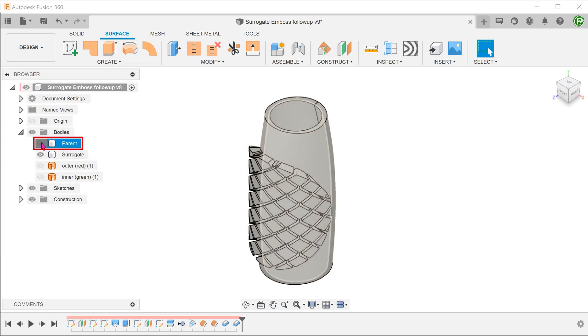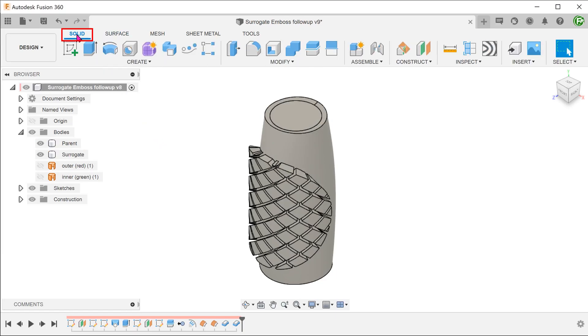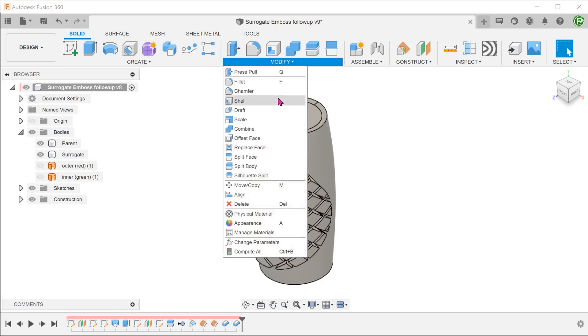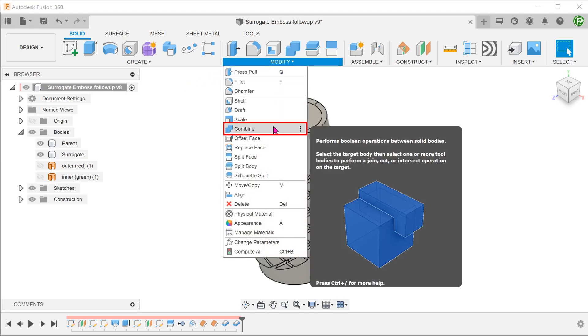Bring back the parent body. Activate the solid tab. Go to modify, combine.